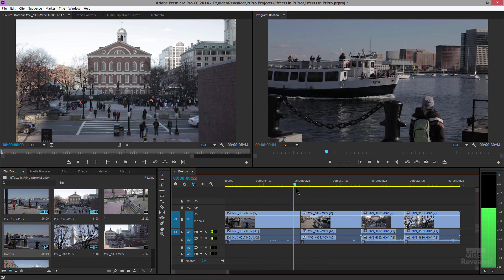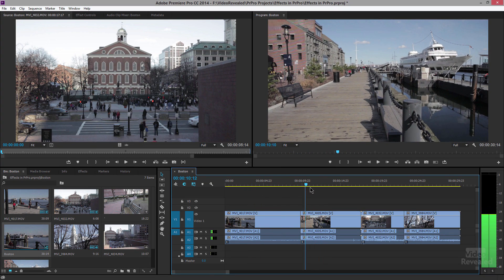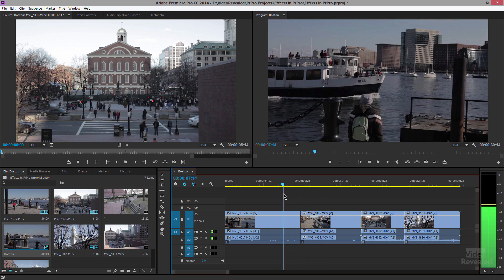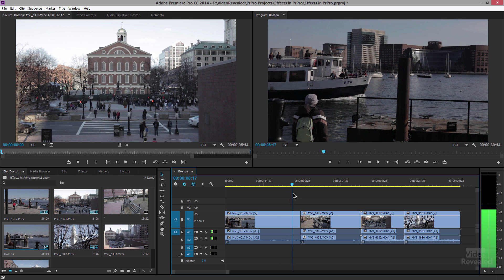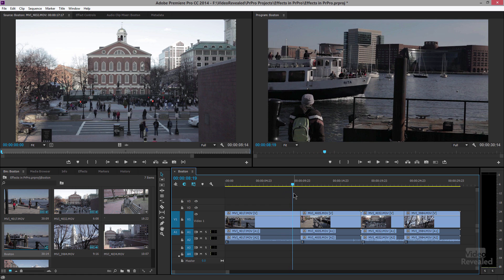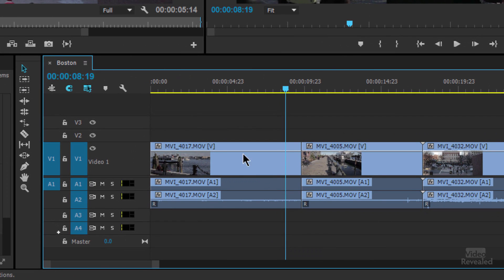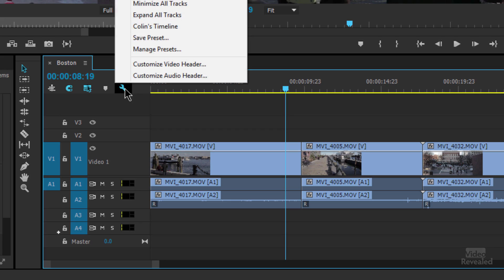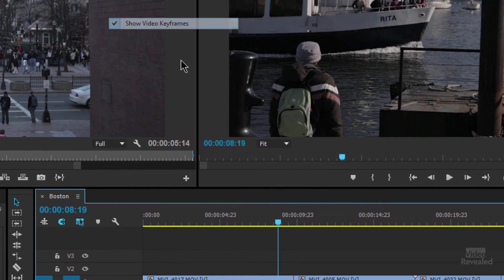Here we've got a few clips and I'd like to trim the boat clip right here and stop it just before it gets behind that pole. Your first step is to probably shut off this line. This is an opacity keyframe line, and if you go to the little wrench and turn off 'show video keyframes,' I personally do that because I find I accidentally grab it all the time — I'd rather trim than accidentally change the opacity.